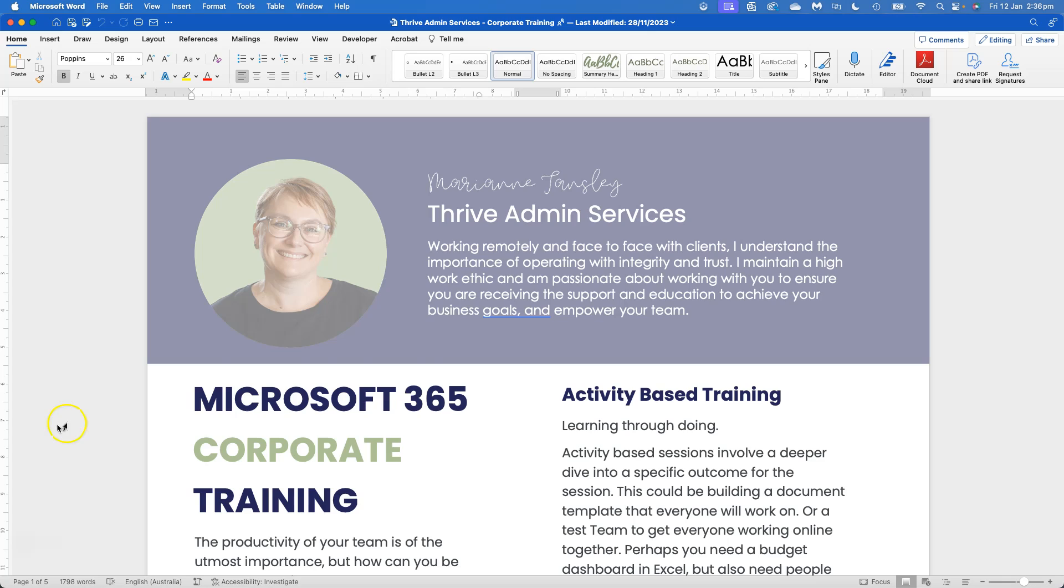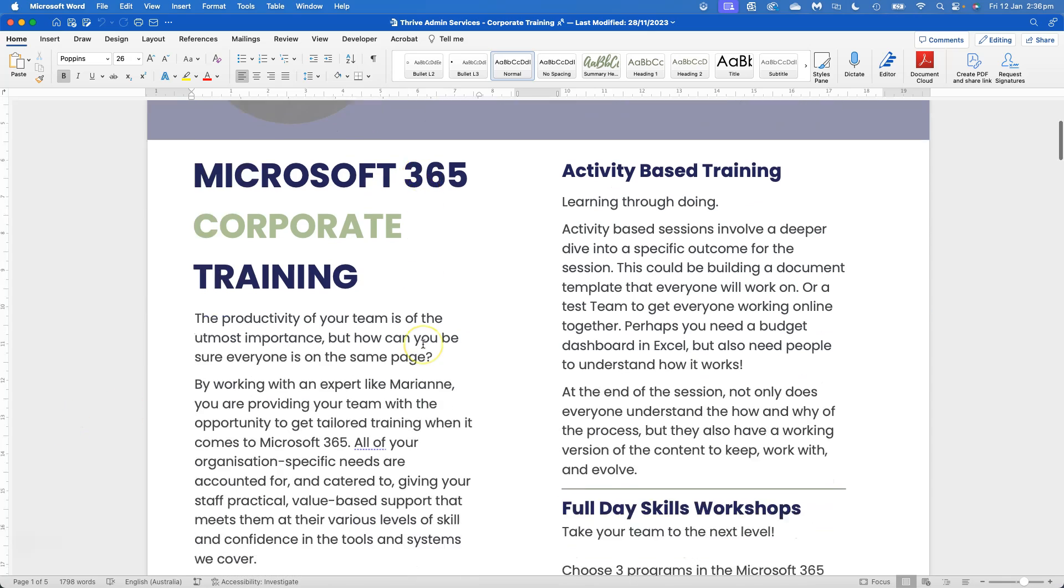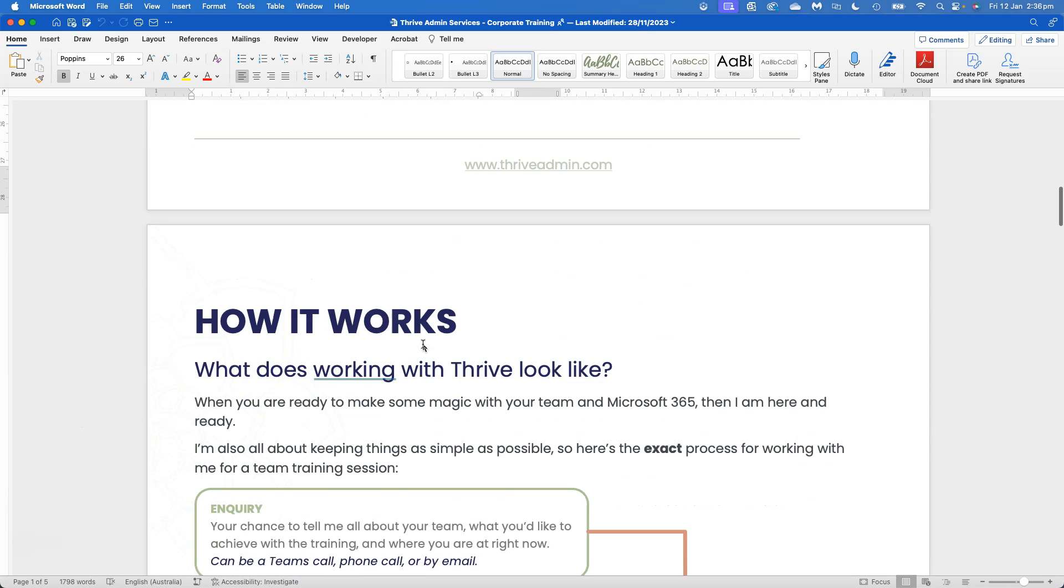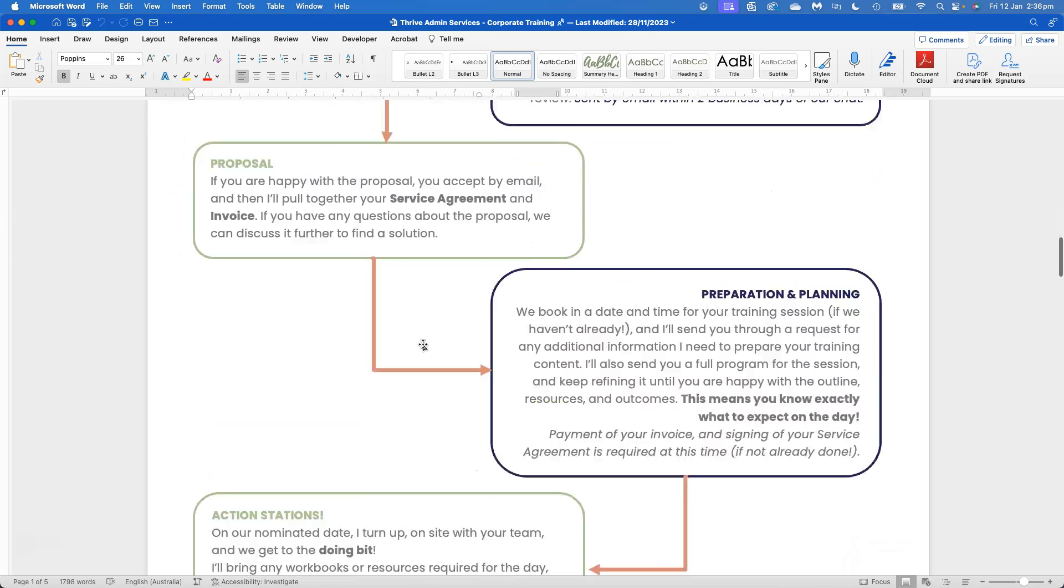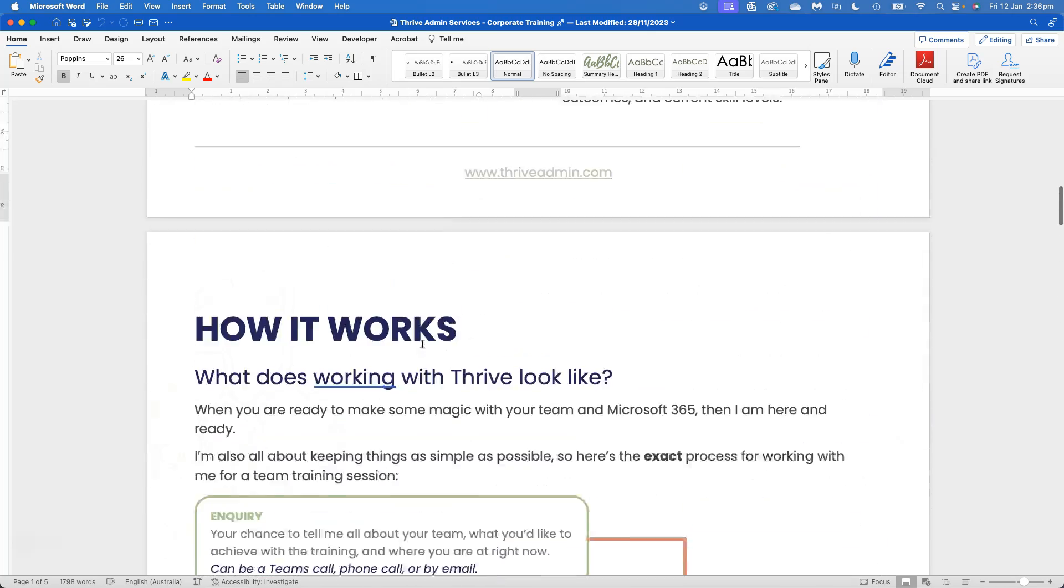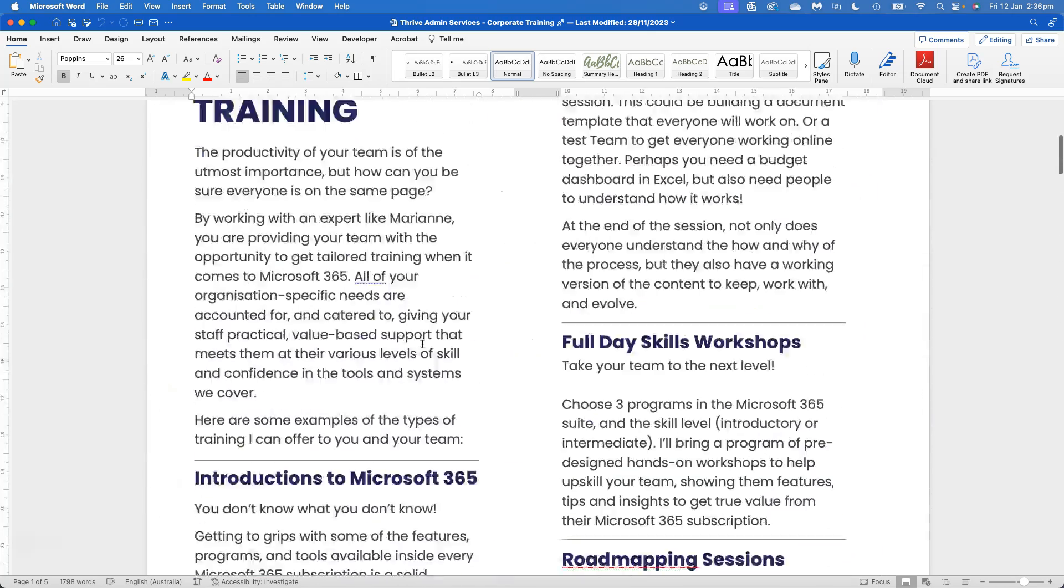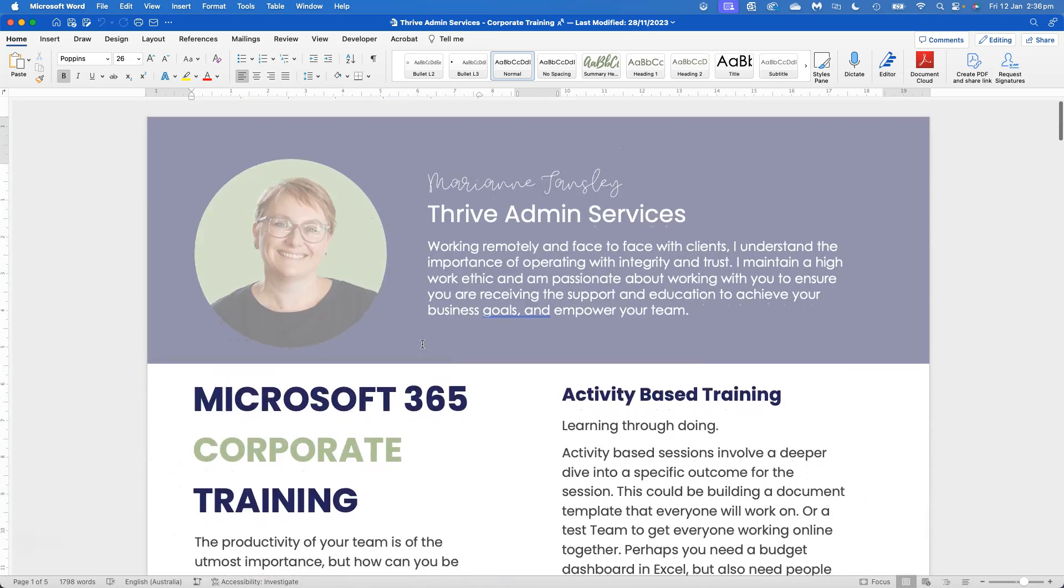So in this instance, I've got my corporate training brochure, and it's been done in Word. Effectively, it's like a version of my professional profile or a bit of a marketing brochure.